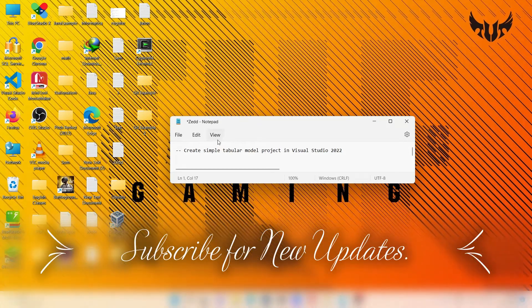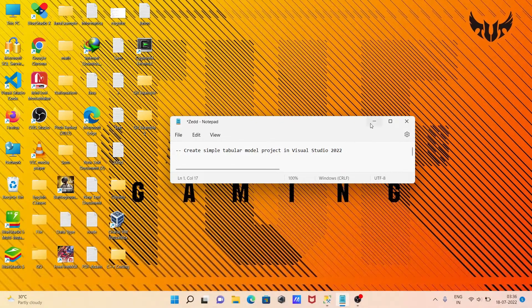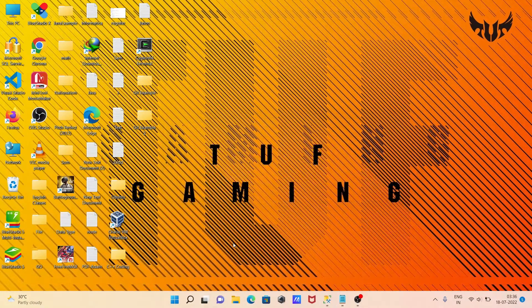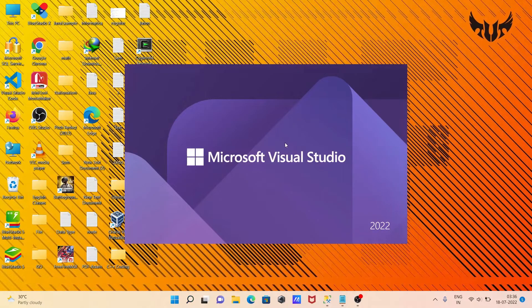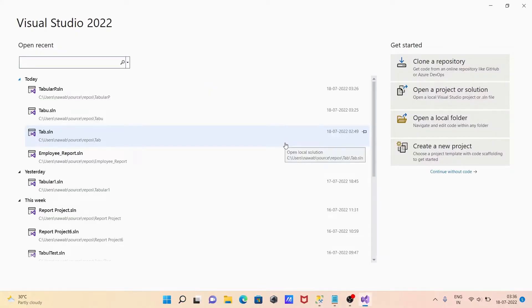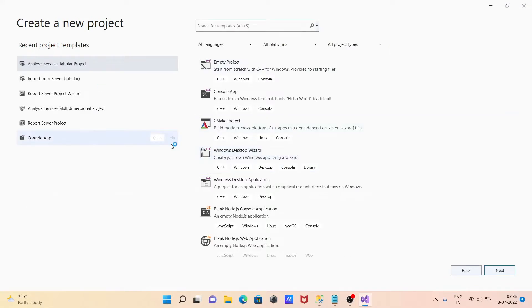I'm going to discuss how to create a simple tabular model project inside Visual Studio 2022. First, I'm going to open Visual Studio 2022, then click on 'Create a new project'.